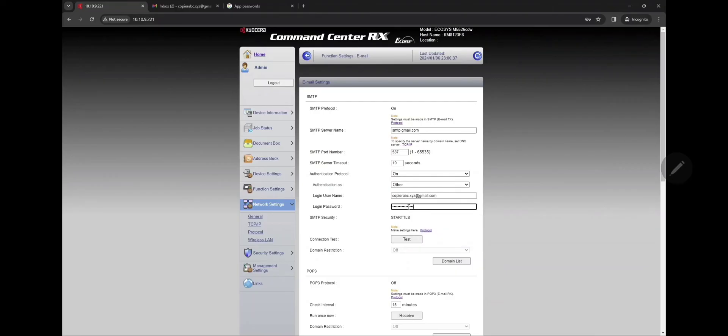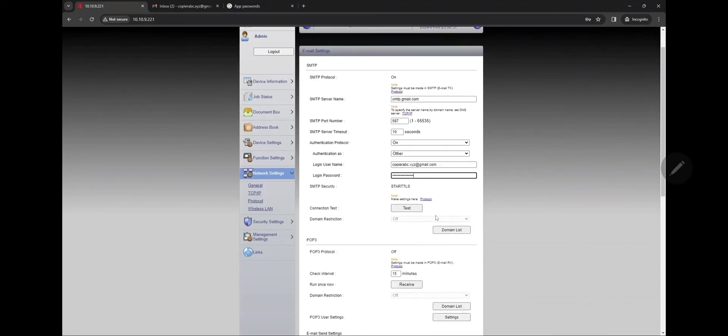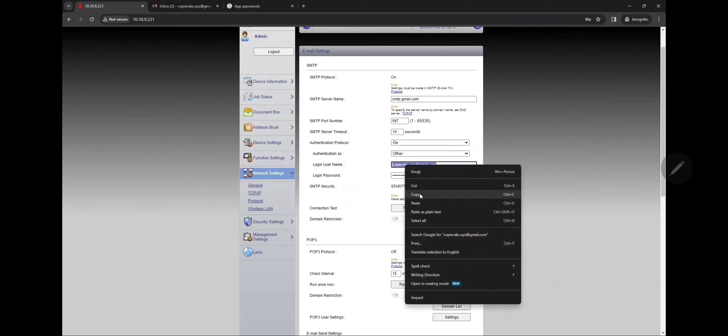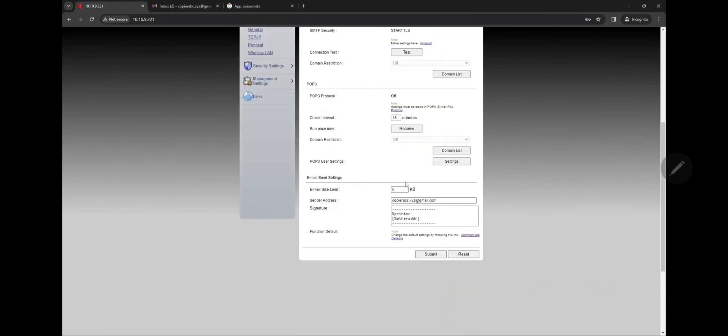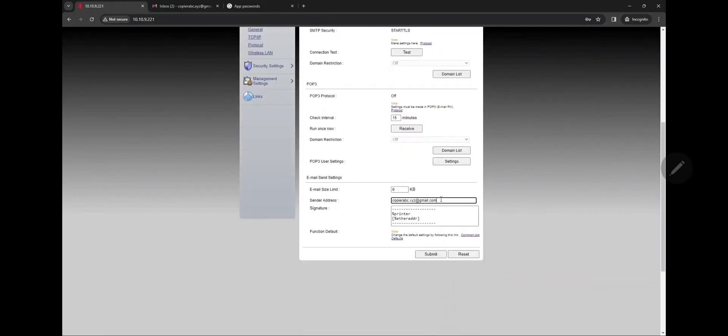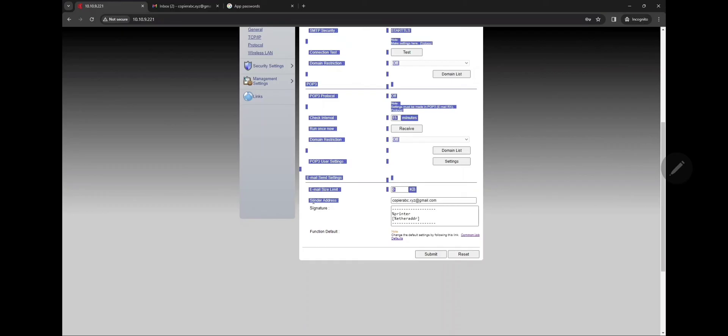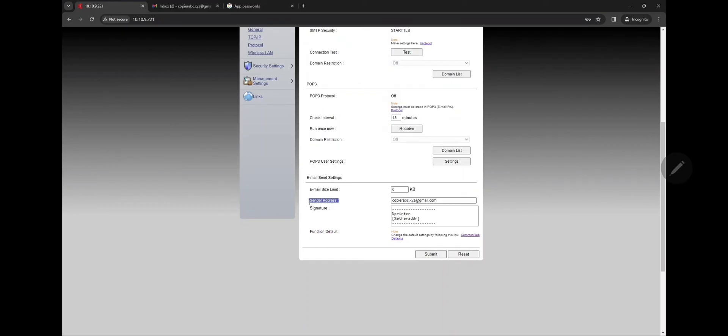I just copied the sender email address down on the bottom as well because it's required when you're setting scan-to-email on this device. Click on submit.